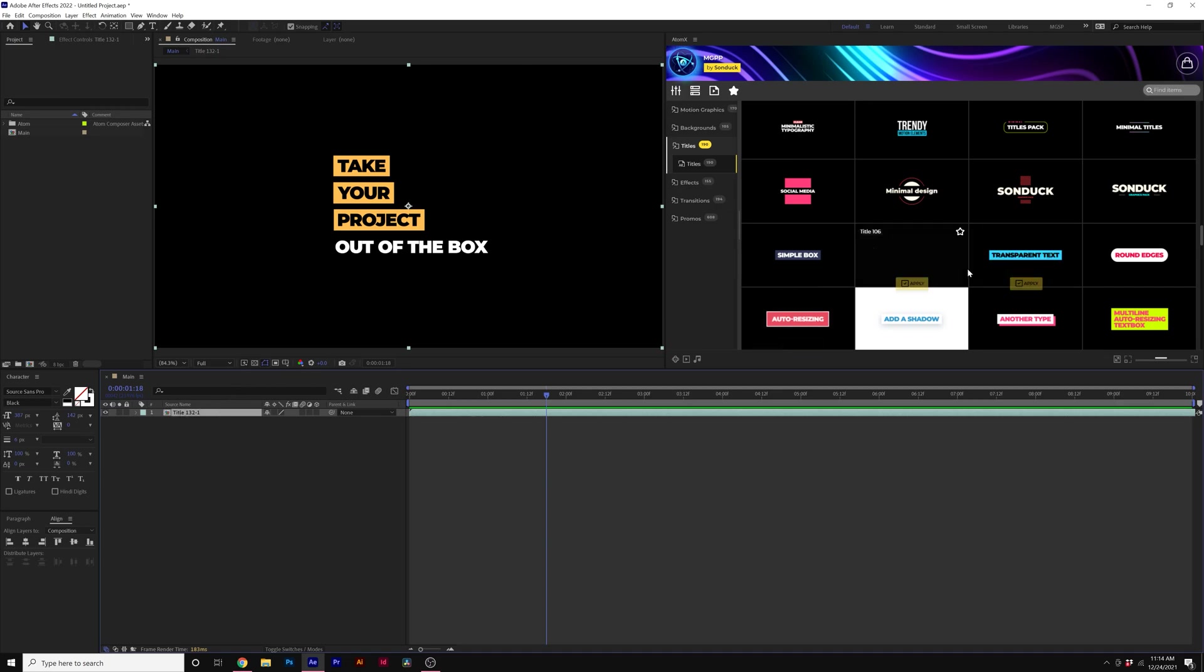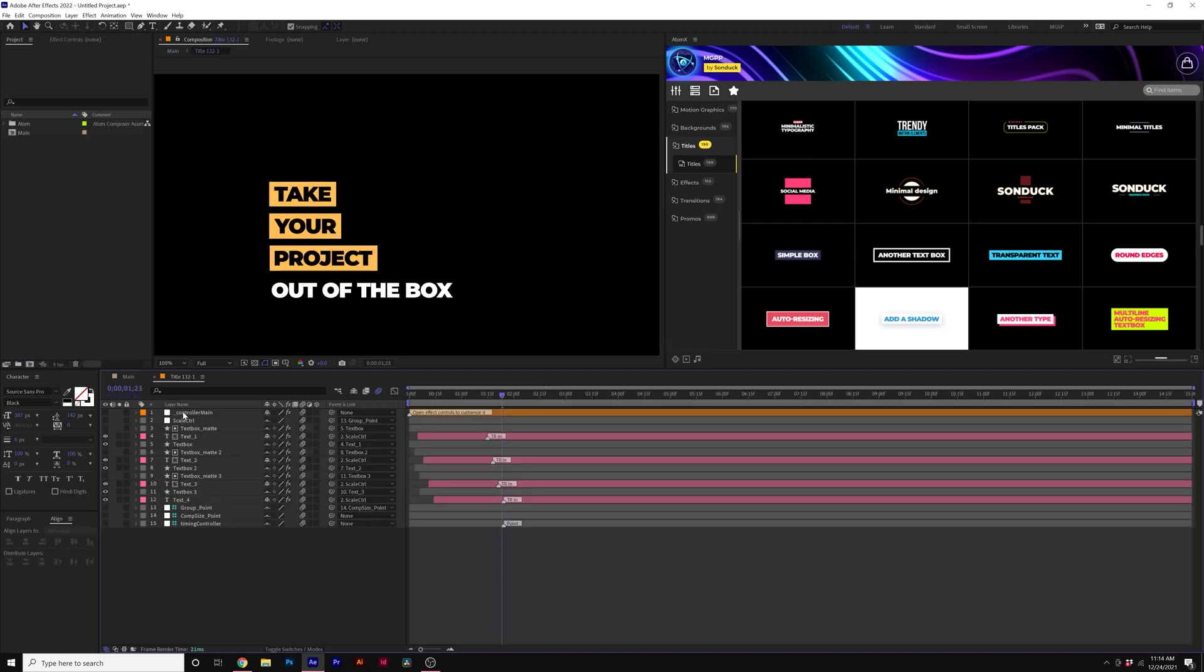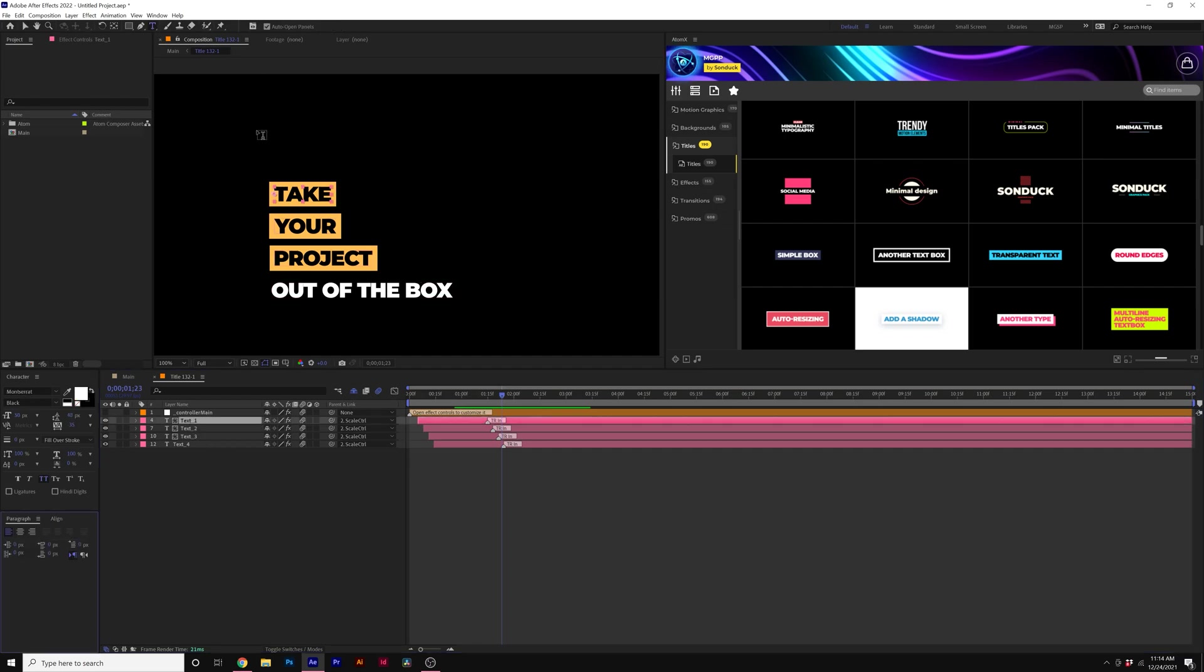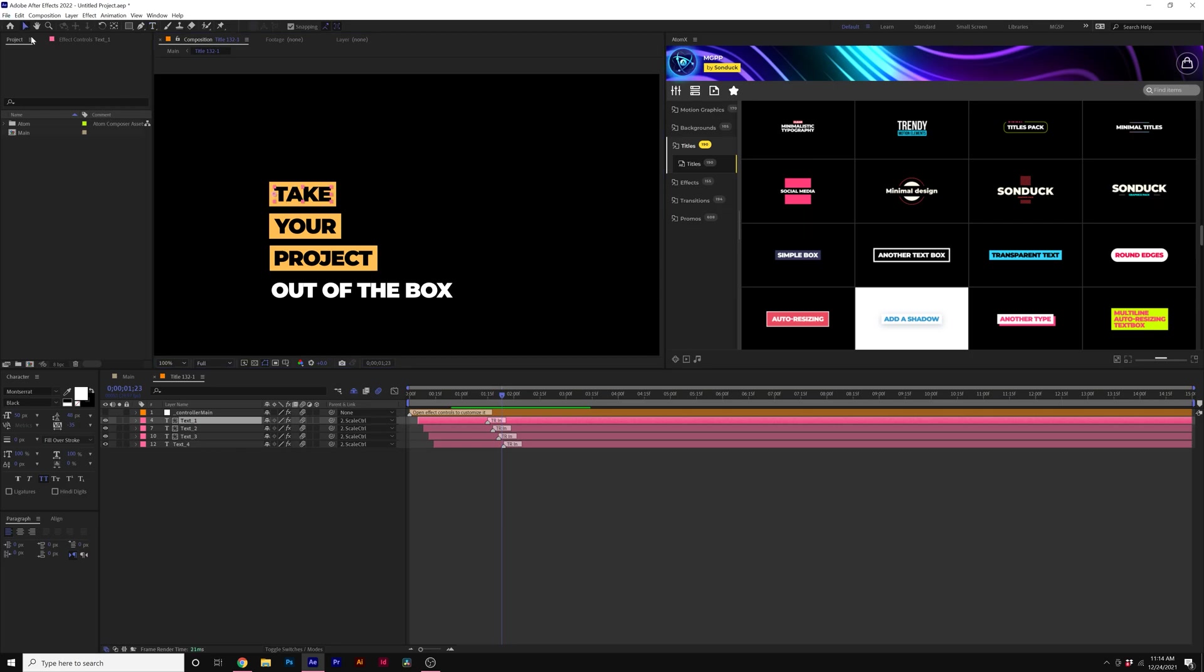So we've imported our template and we can double click on the composition. And when you're inside the template, you'll see that it's just the layers that are probably the most important for most users. So for example, we can change out our titles very quickly, but I'm not going to do that. I'm going to show you how you can just rearrange these.